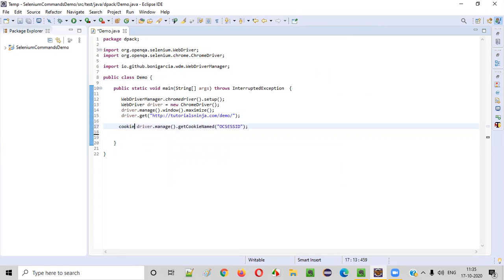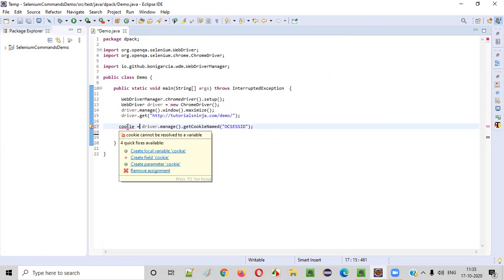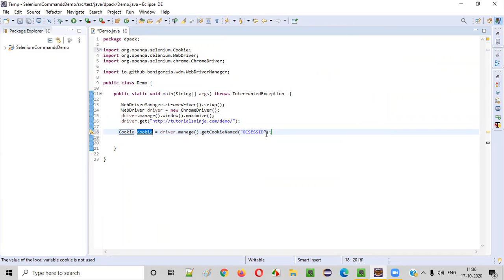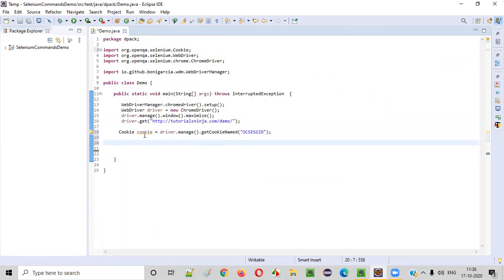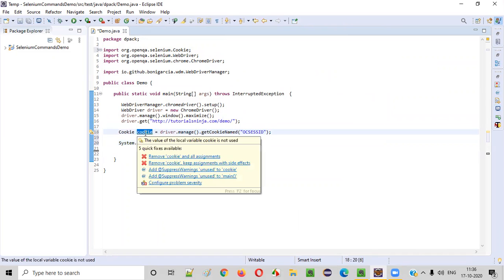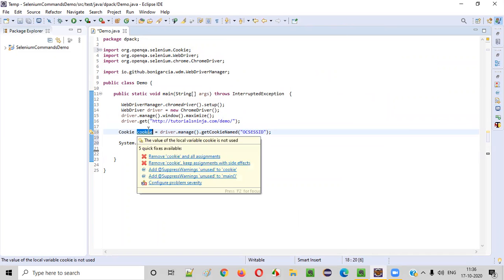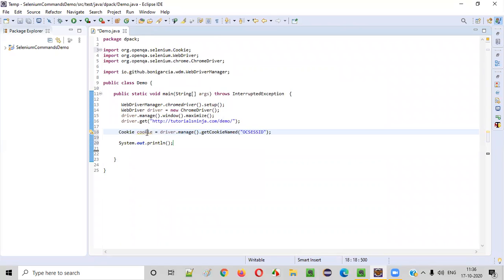We are retrieving a cookie which is added by the application into our browser. Once you retrieve the cookie, what can you do with it? We can print out a lot of details — a cookie has details like the name, value, domain, path, and expiry date. All those details can be retrieved using this cookie object.